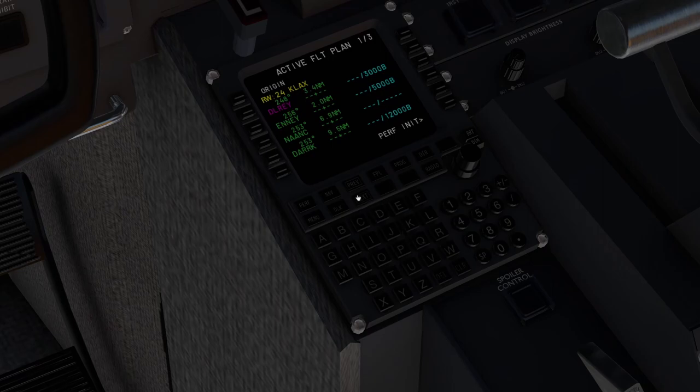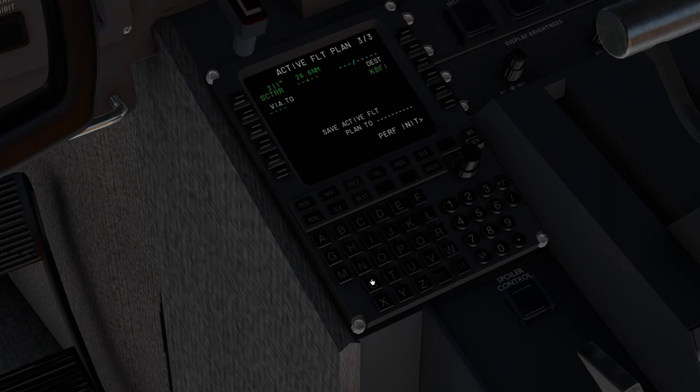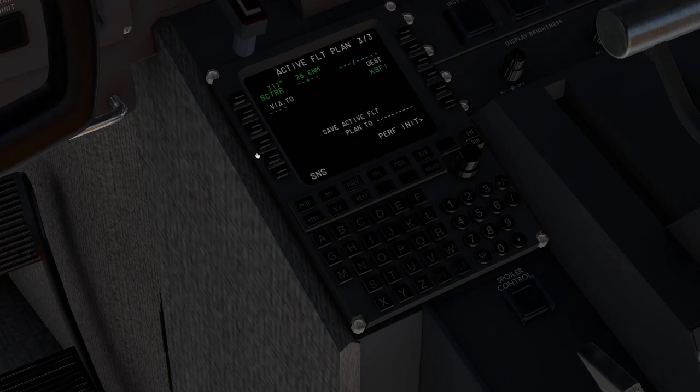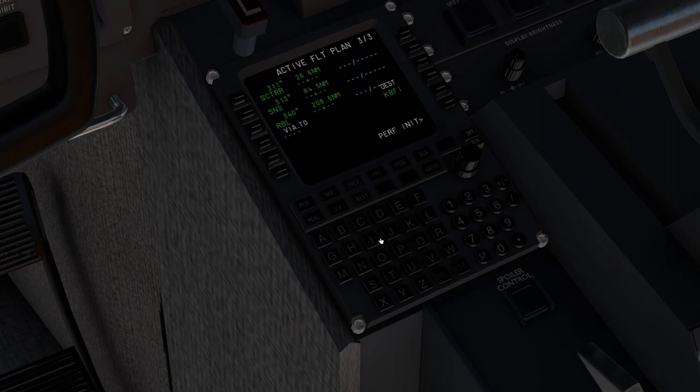Next thing we'll do is we'll scroll down to the bottom. Next after scatter is SNS. We'll put that there. After that we have RBL. After RBL we have battleground, Bravo Tango Golf.